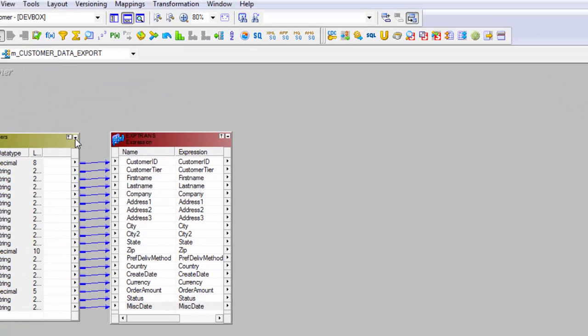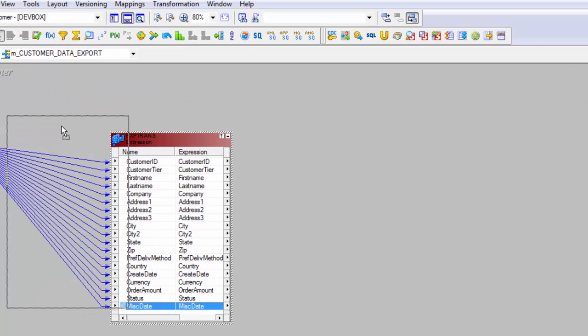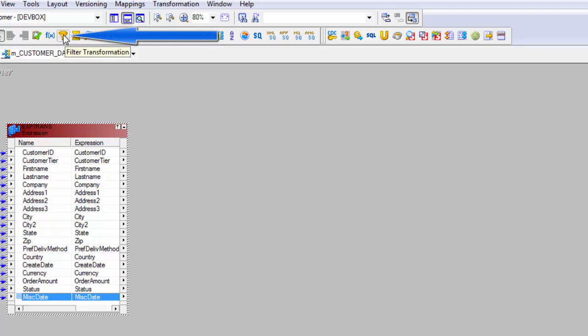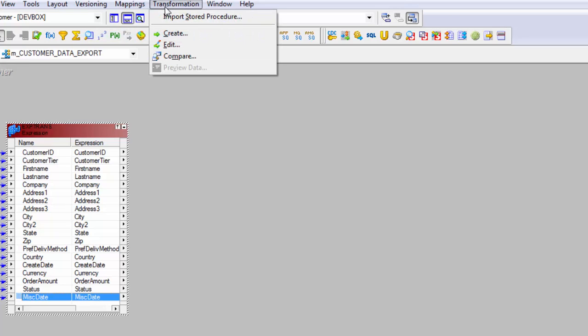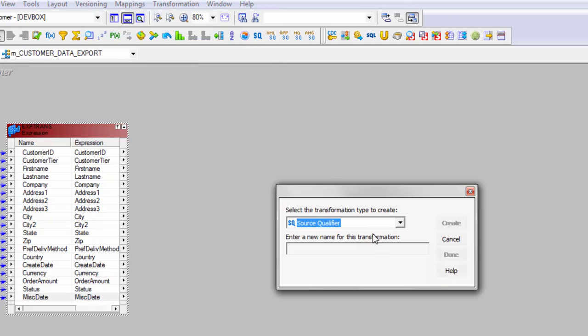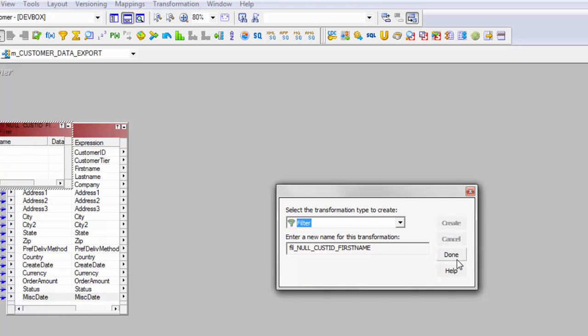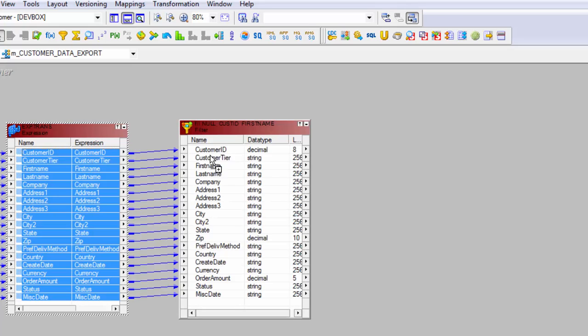So let's apply our logic for filter first. Always whenever you have any requirement which filters the data always filter the data at the start because now for the downstream transformation which is after filter you would be processing less data and that will improve your performance. So let's get the filter transformation in. This is the filter transformation or simply you can go to transformation and hit create. As soon as you press F, filter will come and you can simply give the name as F-I-L. Again I have given a name which suggests that I'm going to filter out null customer ID and first name. This is a really good practice to name your transformation in a meaningful way. Get all the columns in.